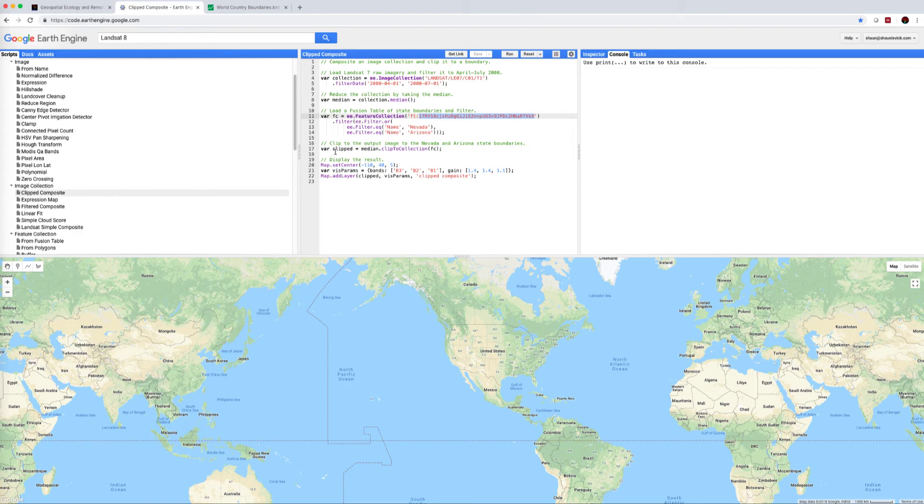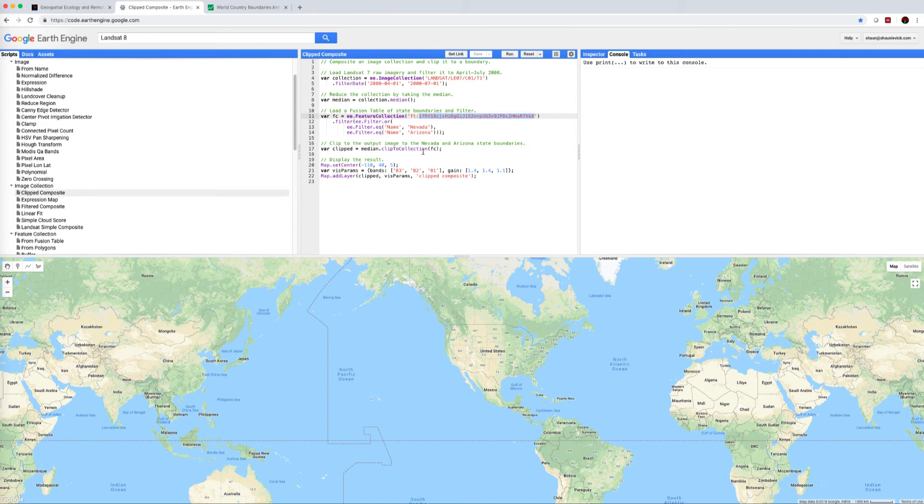We're then going to create a variable clipped, which is the median defined up here, clipped to the collection using the feature collection.